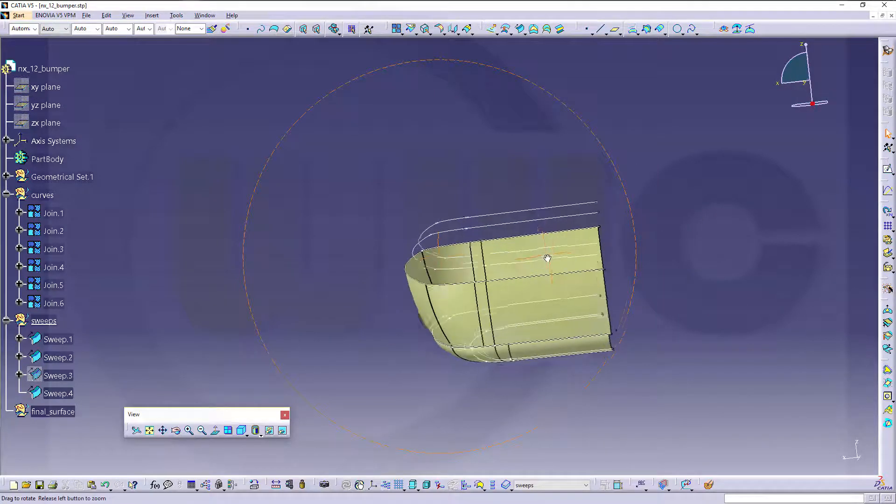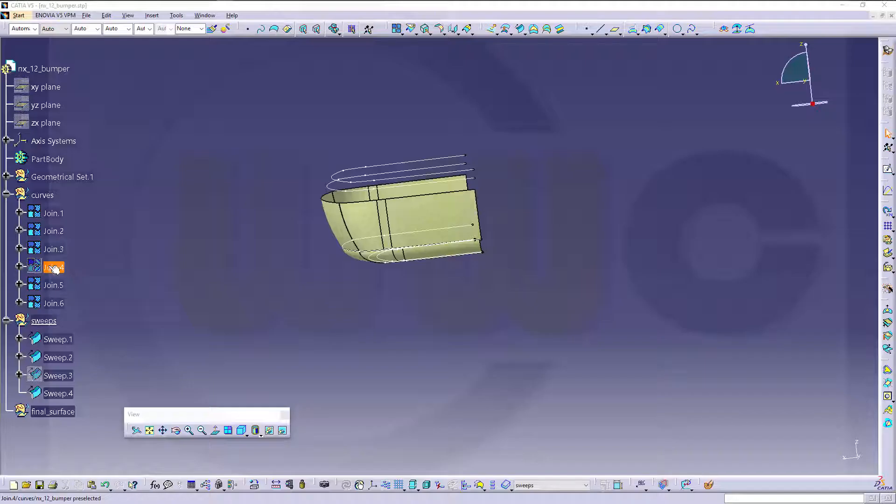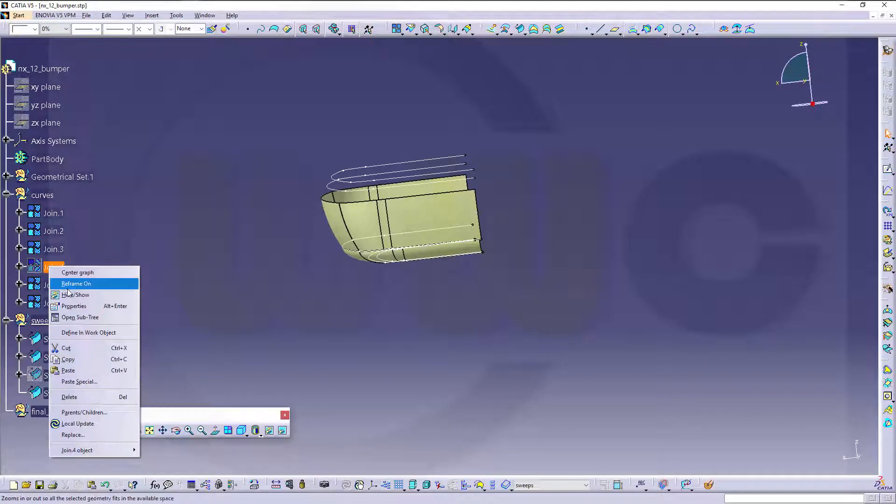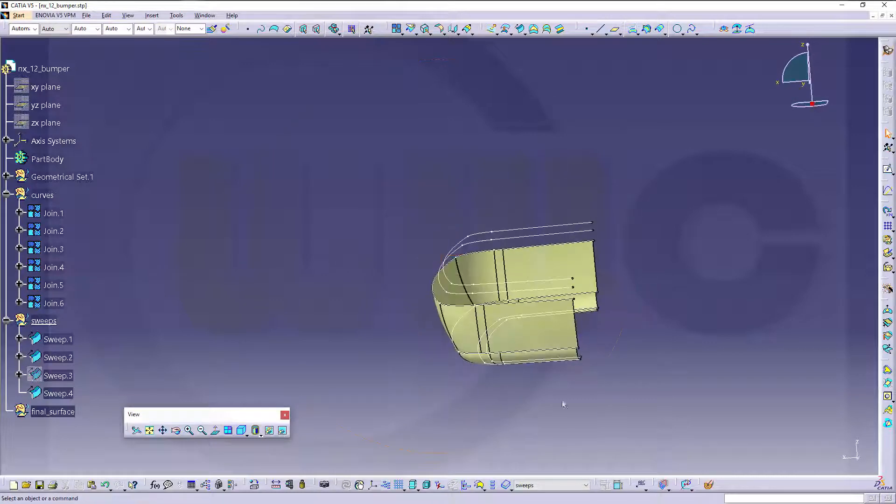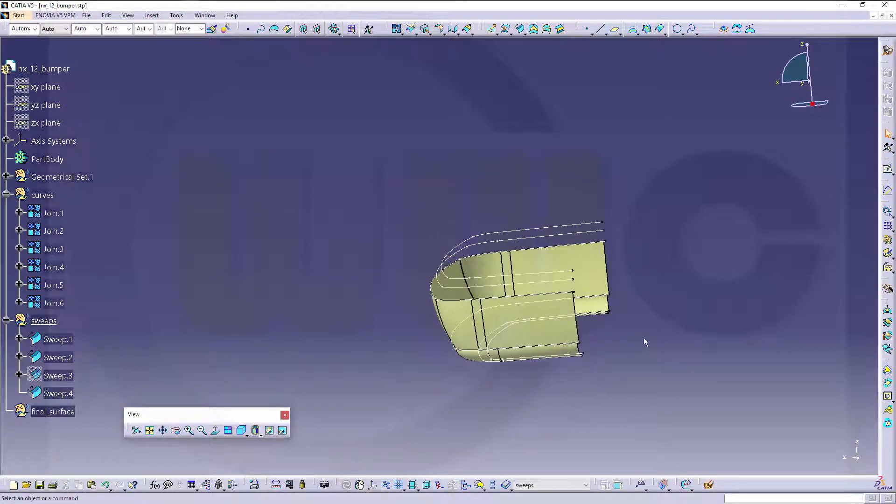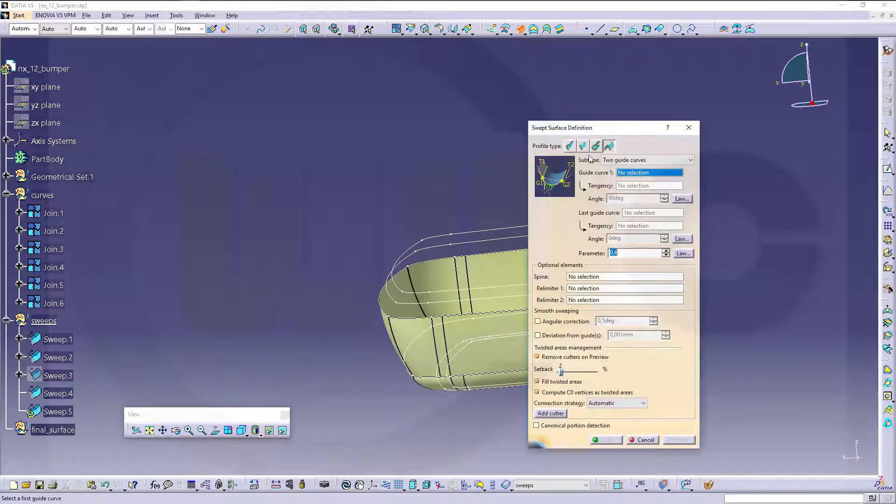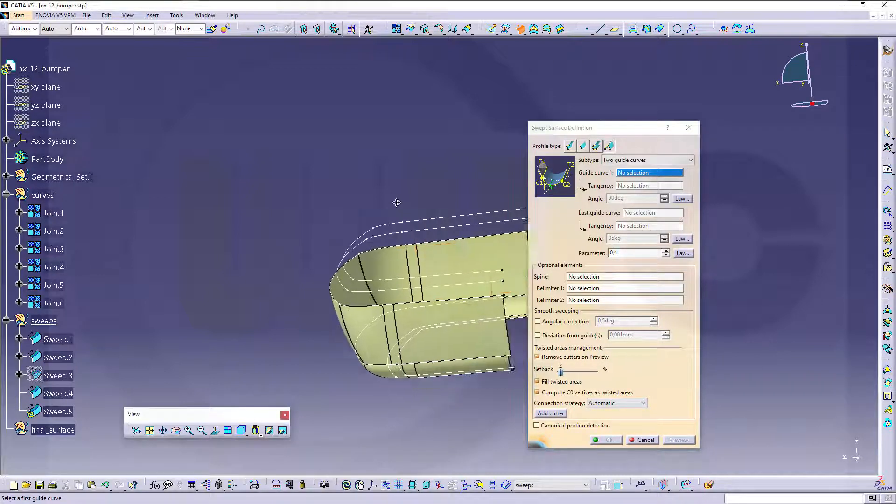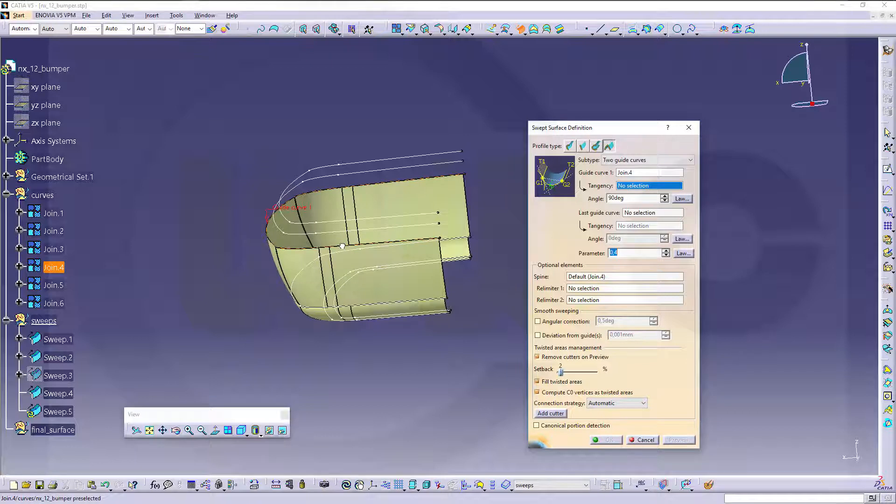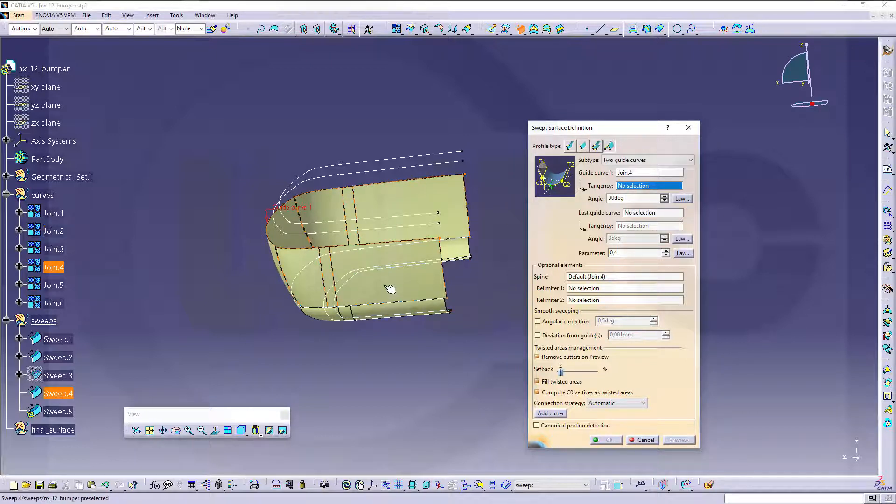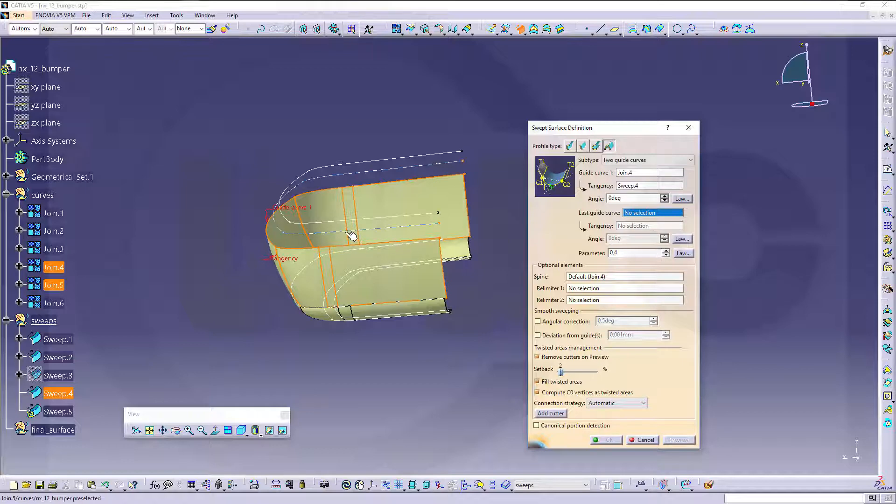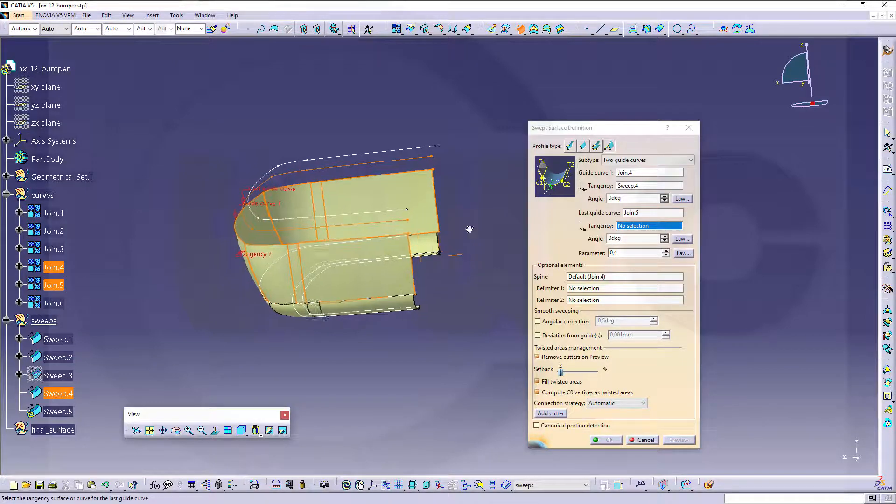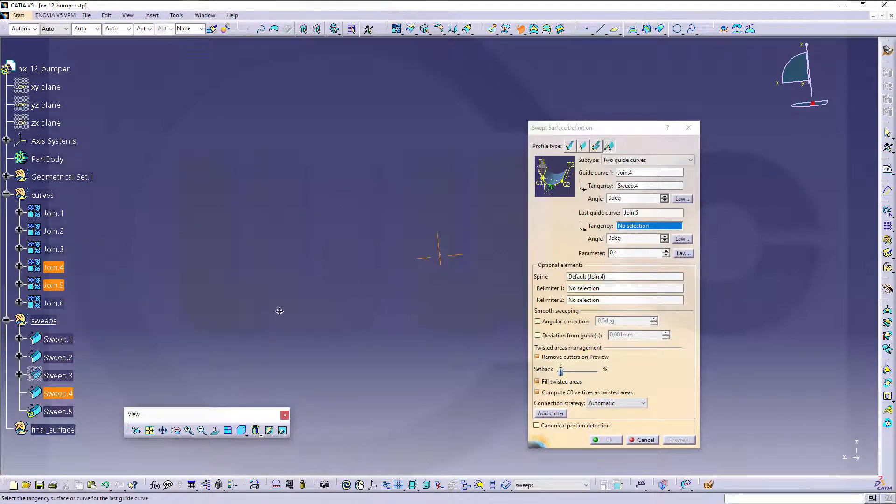Okay, now I can hide that sweep and go for another conic one. Okay, the conic one, two guide curves, first guide curve could be this one. There could be a problem, tangency should be that surface, and the angle to this one should be zero degrees of course. And the last guide curve would be that one and tangency should be this.